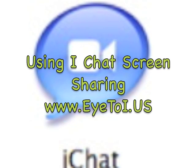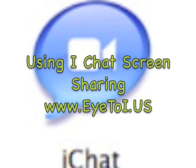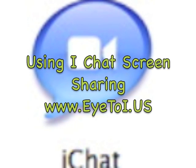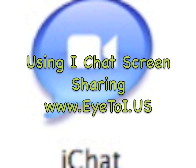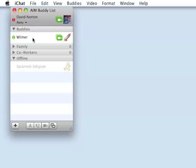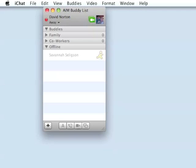To get started, first click on the iChat icon in your dock. iChat works with Google, MobileMe, and also AIM, which is AOL Instant Messenger. AIM and MobileMe actually work together.